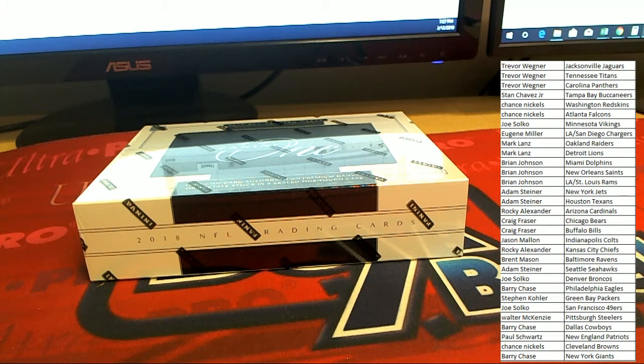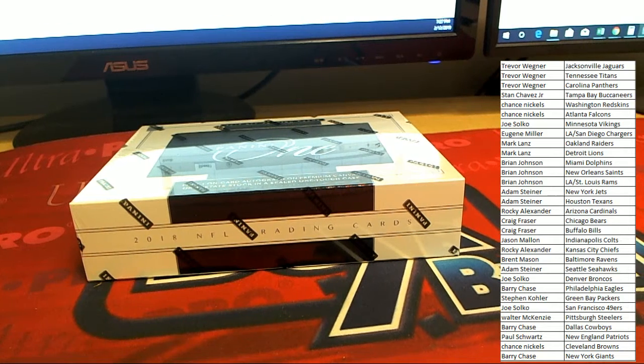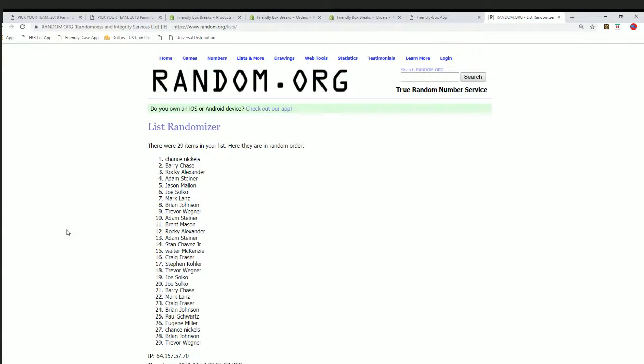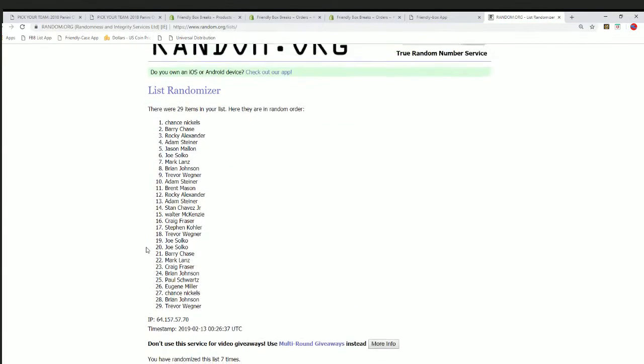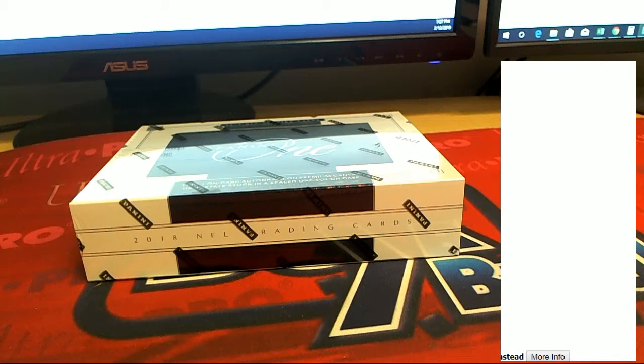Y'all had me thrown off, I forgot to record the random. Just so you guys know, we still have it up on the screen. This was on seven. Chance got the Browns, Barry got the Giants on the random seven times from our list, so congrats to those two guys.